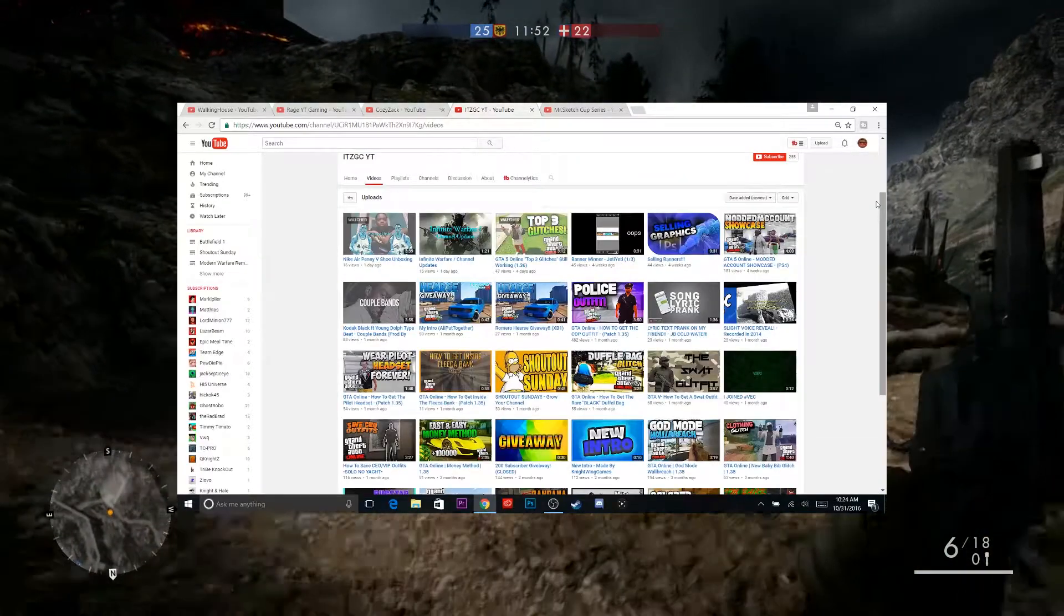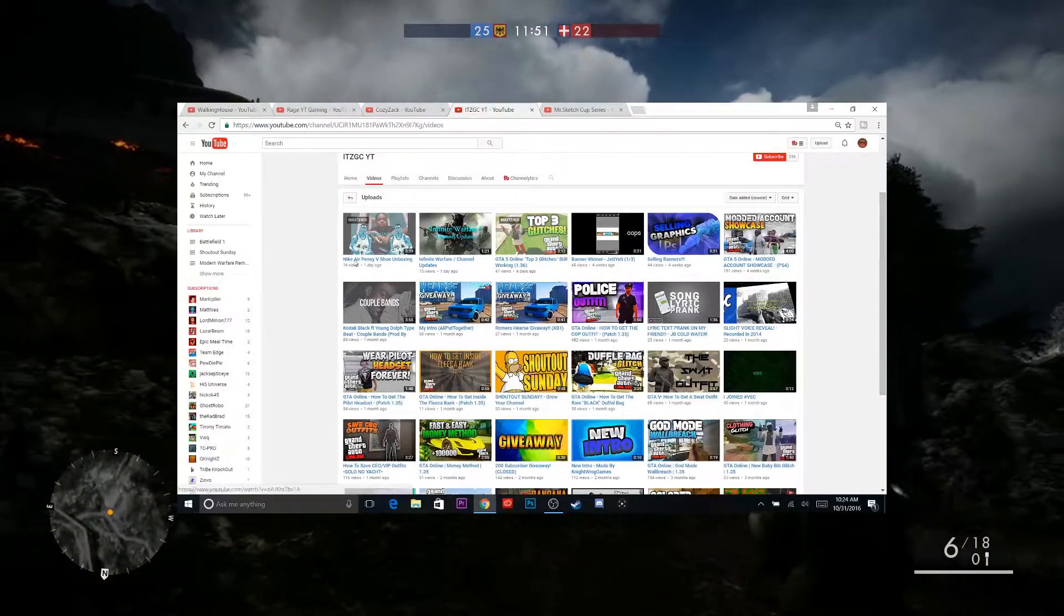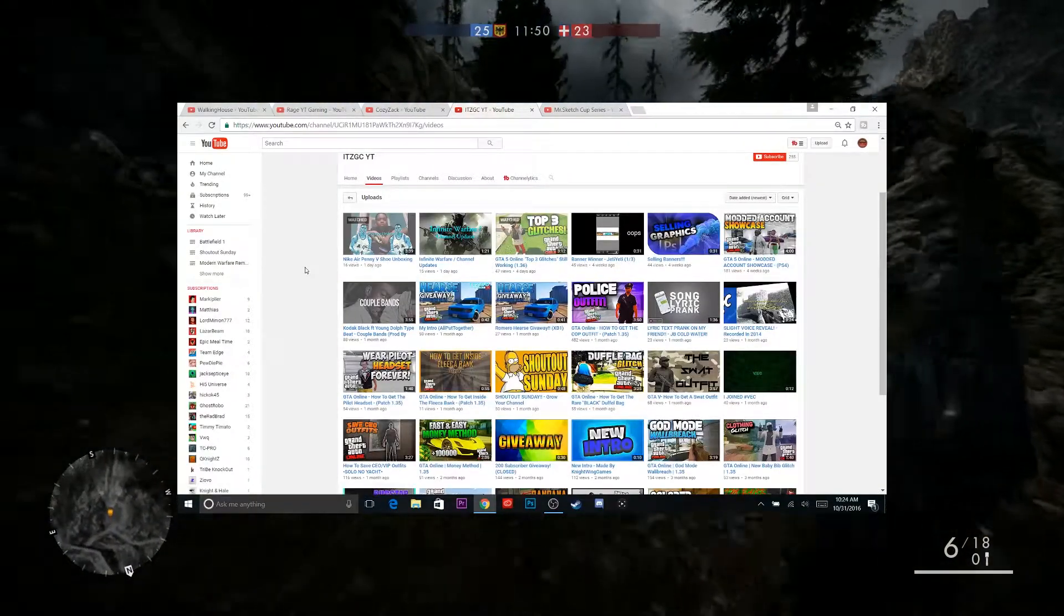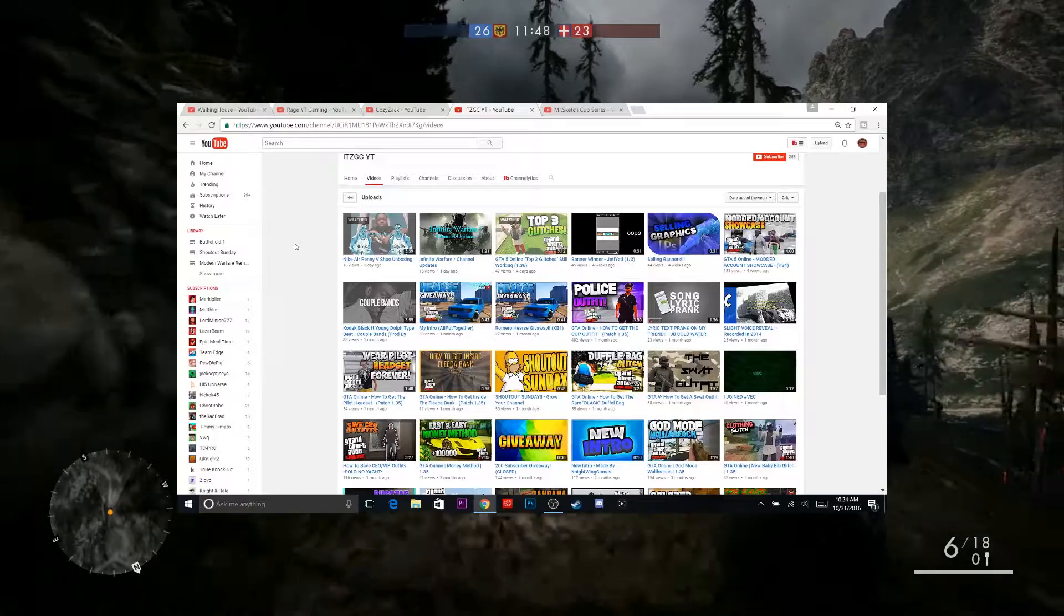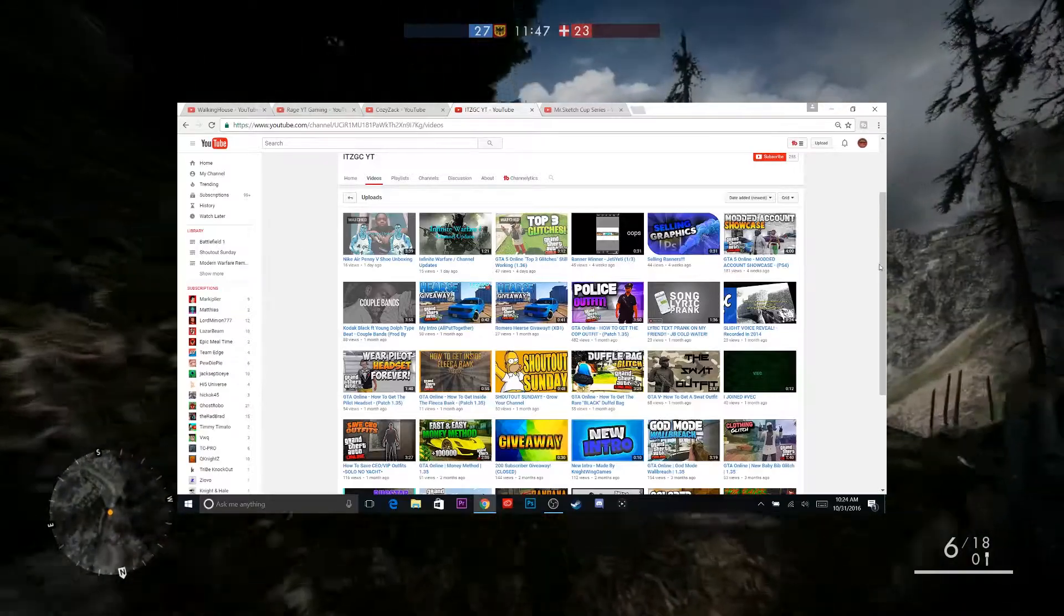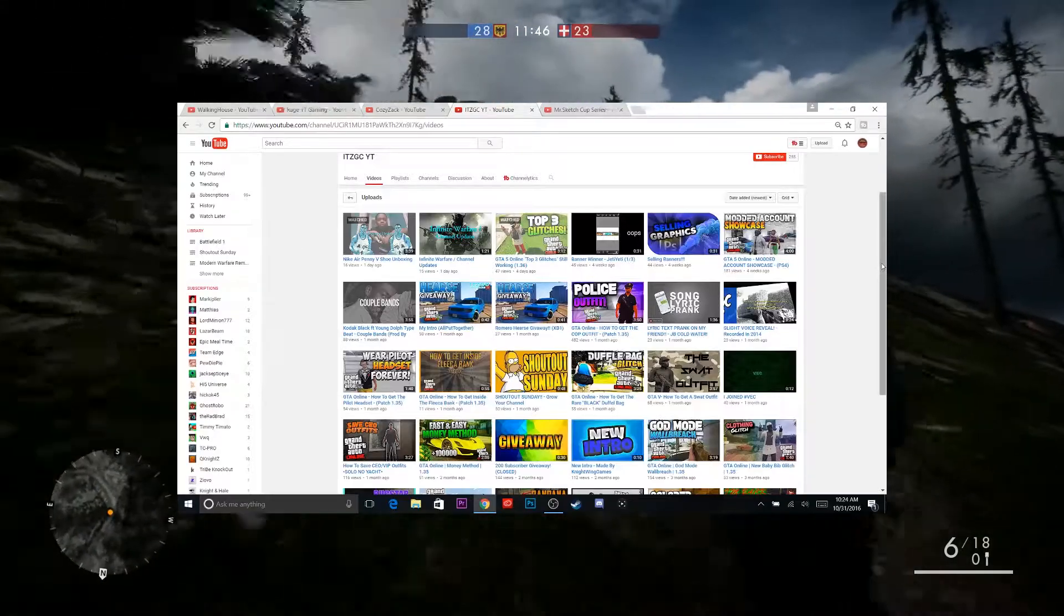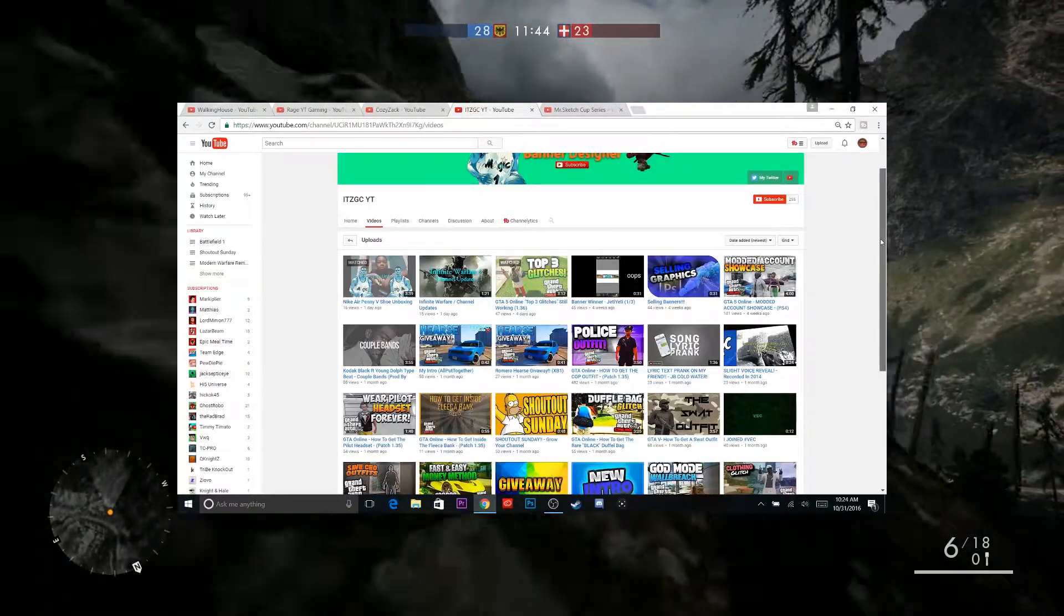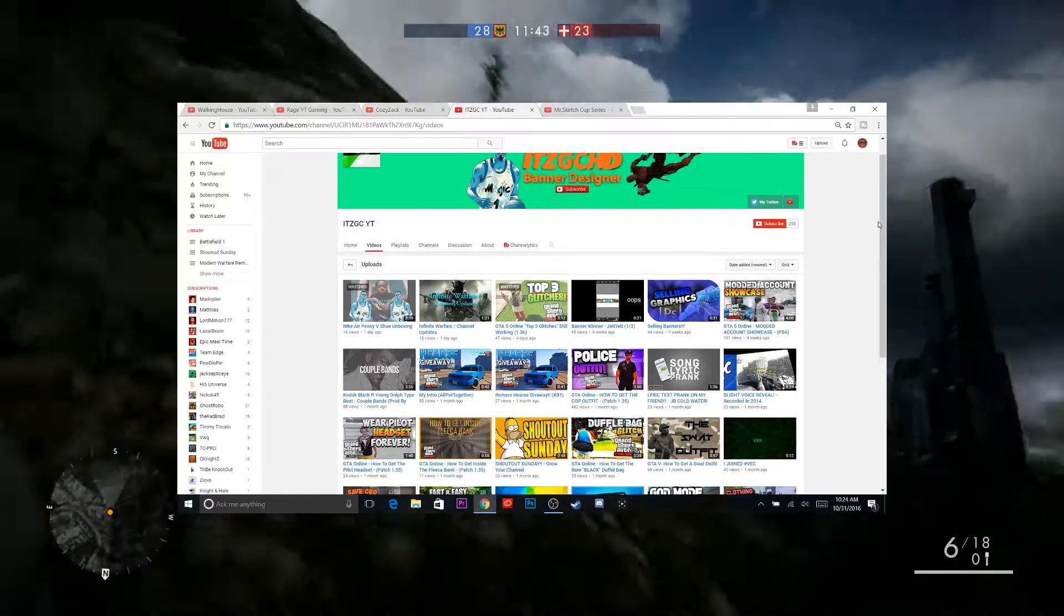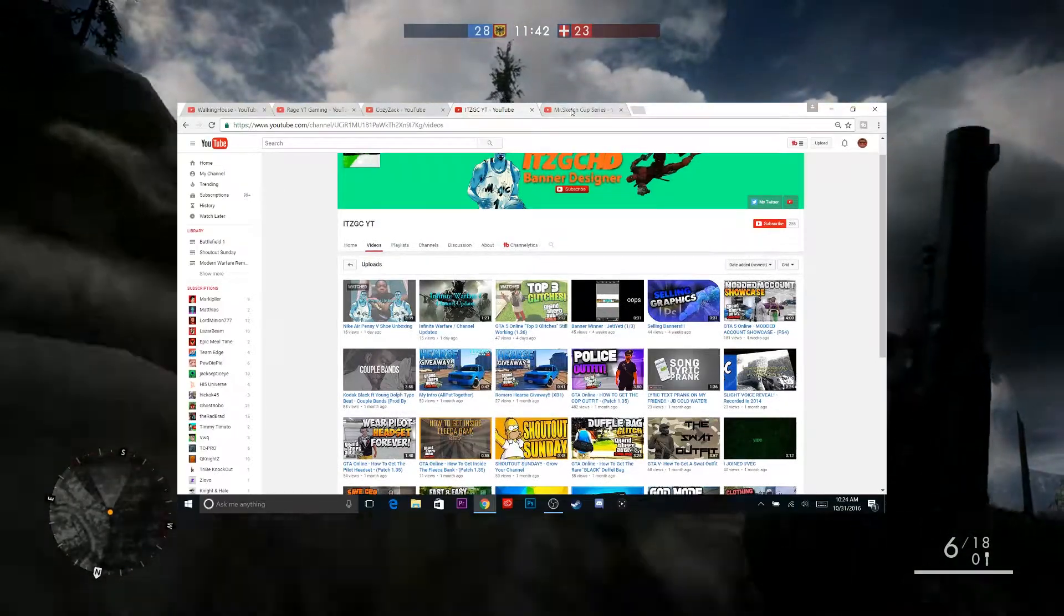Go take a look at his videos. He actually just did a shoe unboxing, which I like shoes, so I enjoyed it. Go show this kid some love and get him somewhere.